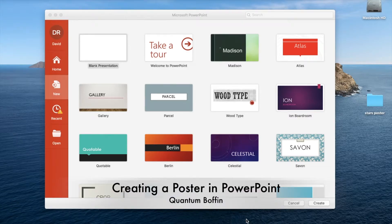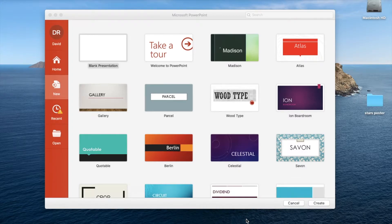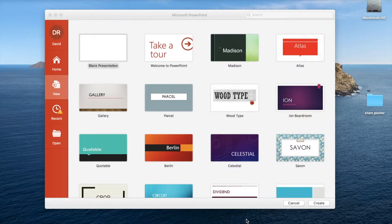In one of my previous videos I demonstrated how to use Microsoft Publisher to create a simple poster. Publisher is a great piece of software but many people don't have it, and also if you're a Mac user such as what I'm using here, Publisher isn't available on the Mac.